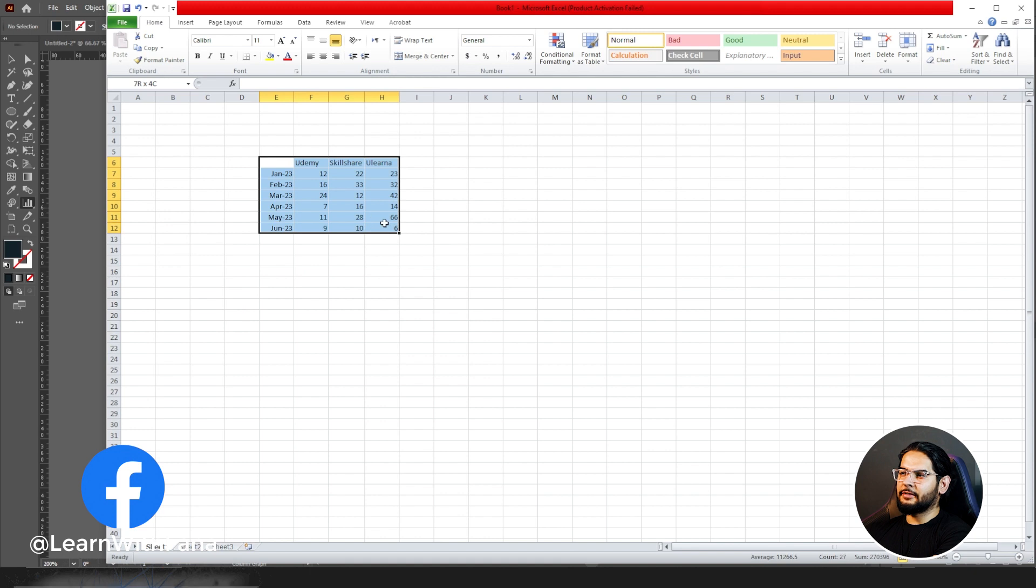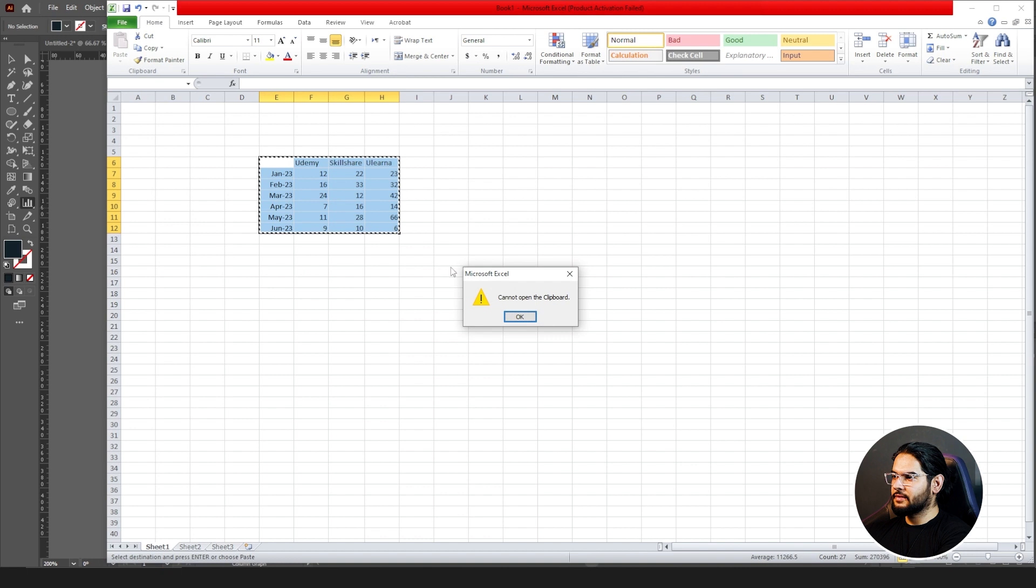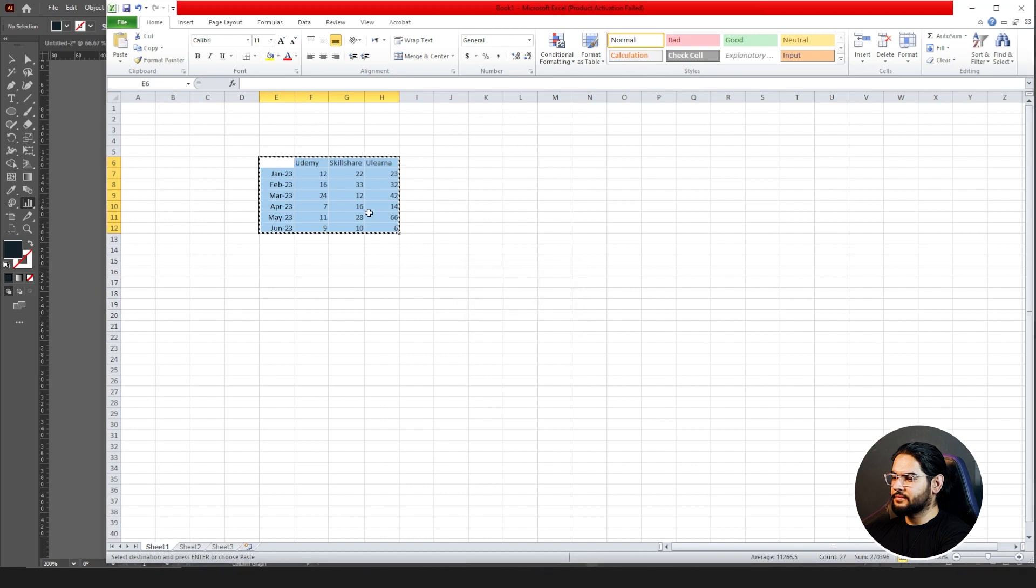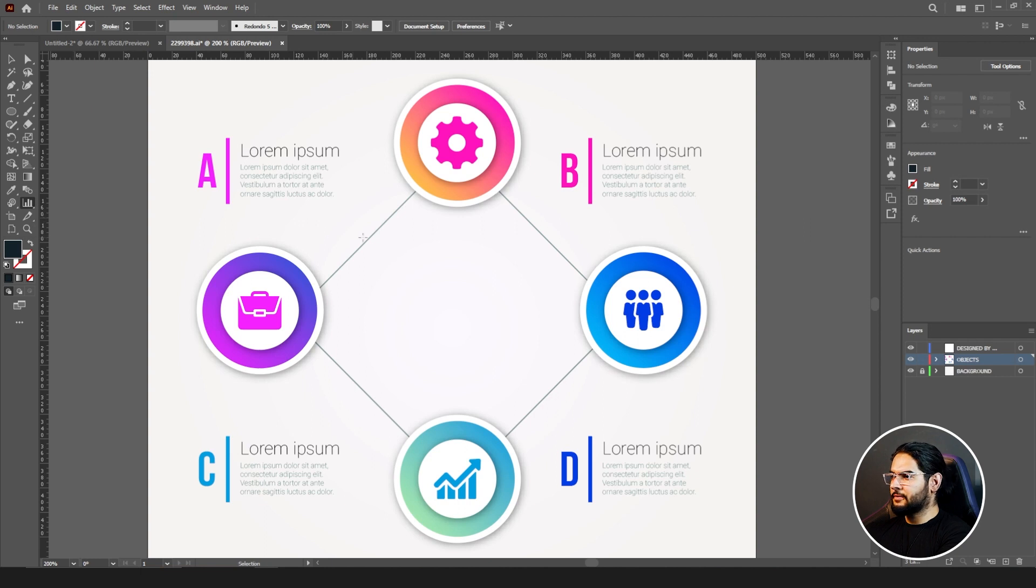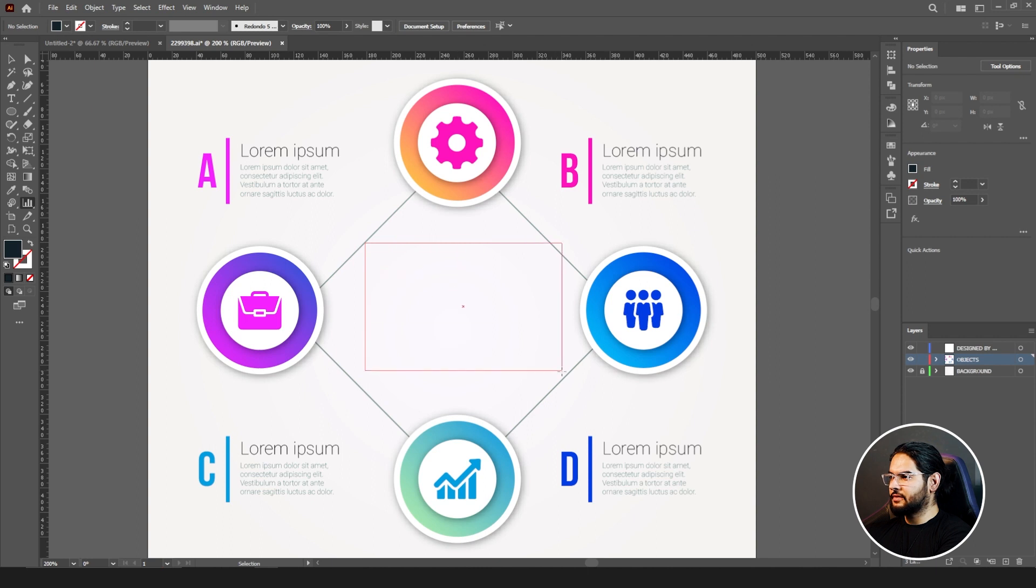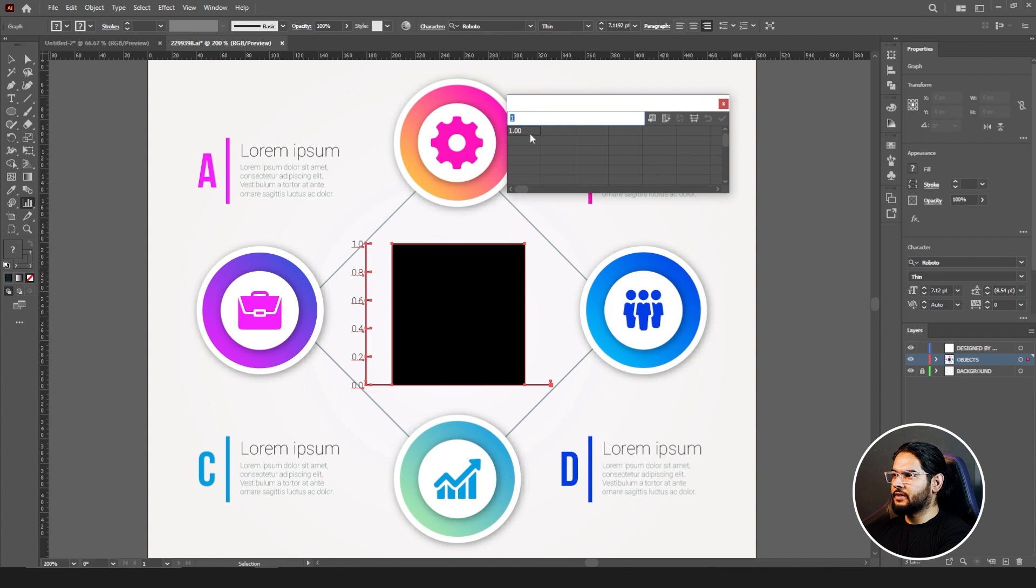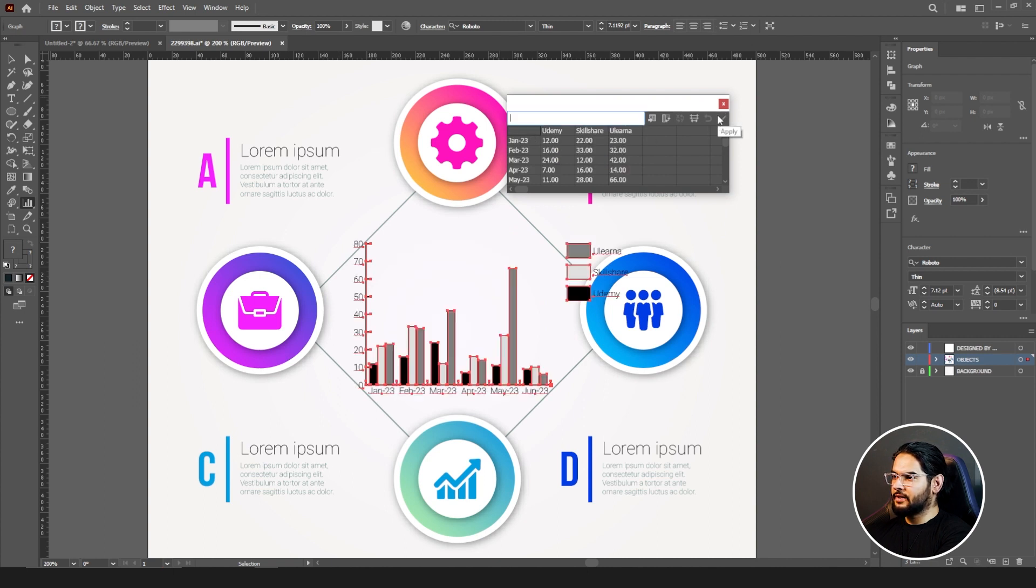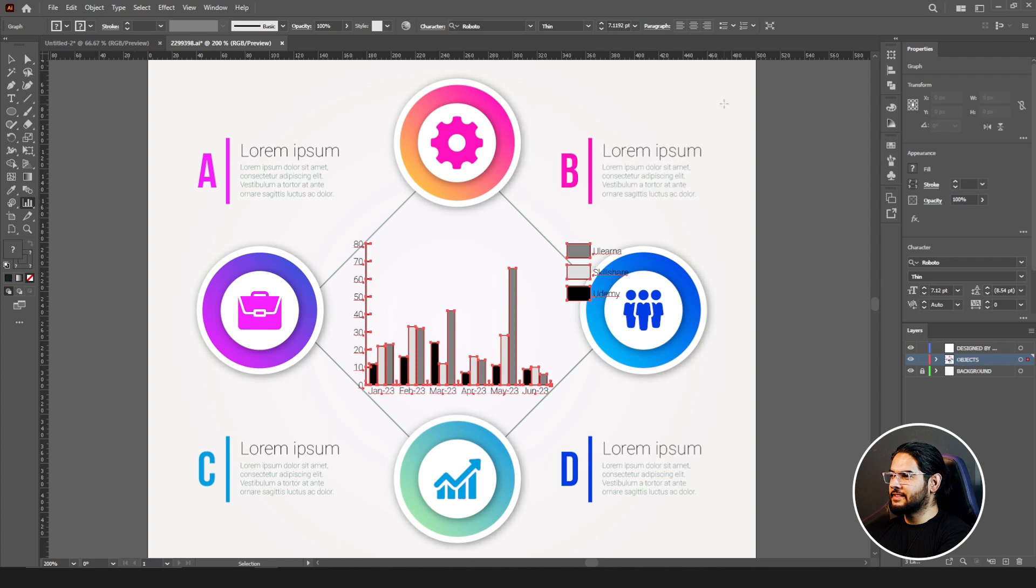This is the data for which I want to create columns in my Illustrator. Copy this, copy and go to your Illustrator. Click on your graph or column graph tool, click and drag, and release. It will give you a panel in which you can copy your data, paste it, and okay. This is the data you have put. Your chart is in. This is how it looks. First of all, let's cancel this or close it.